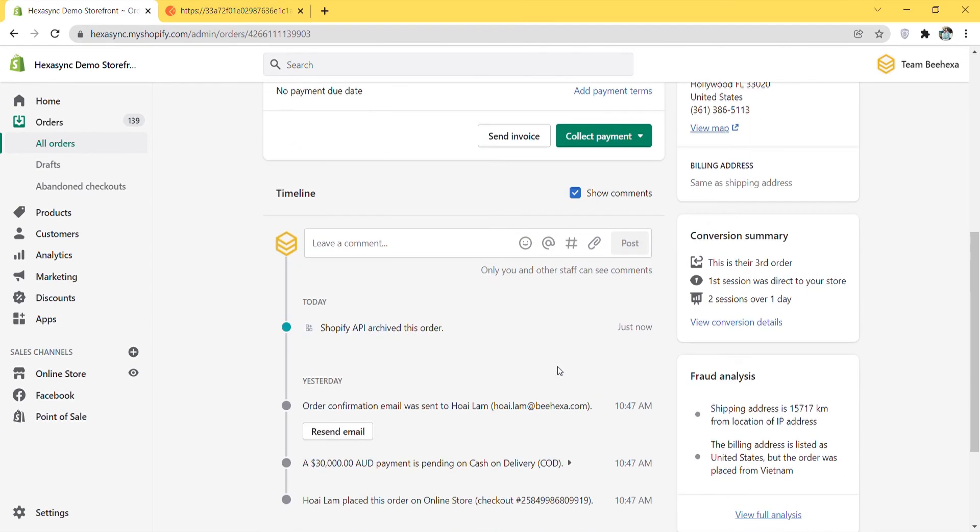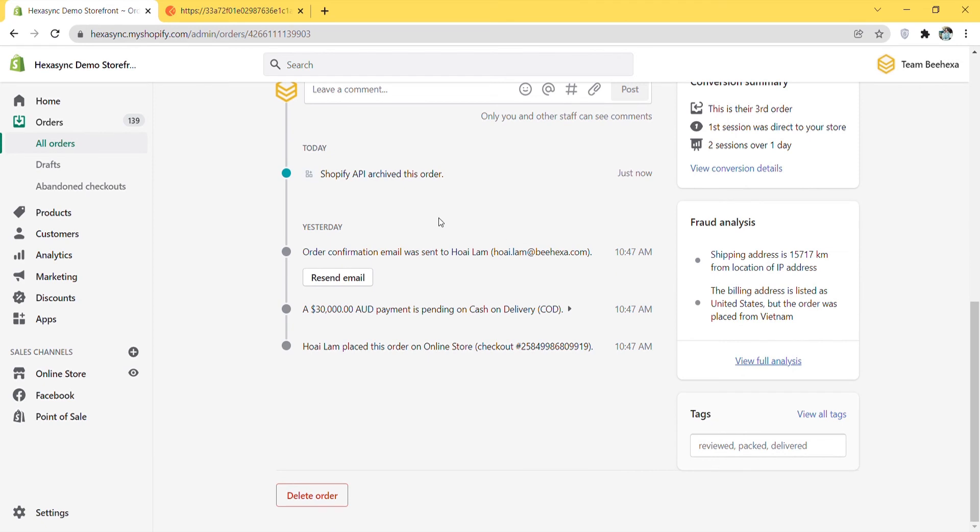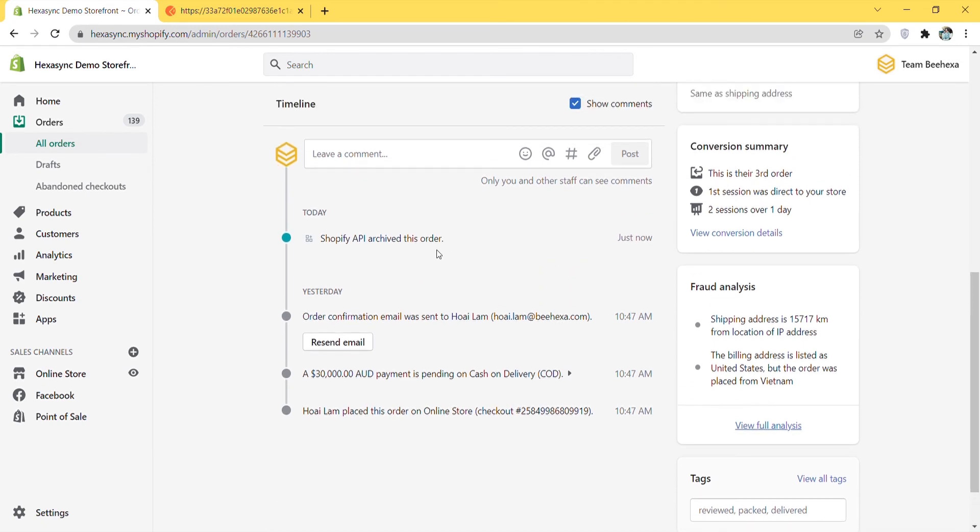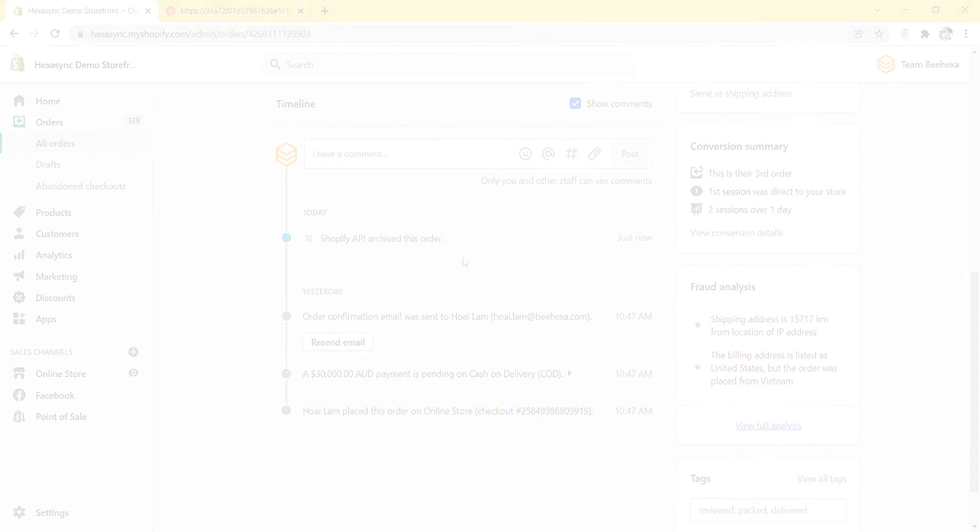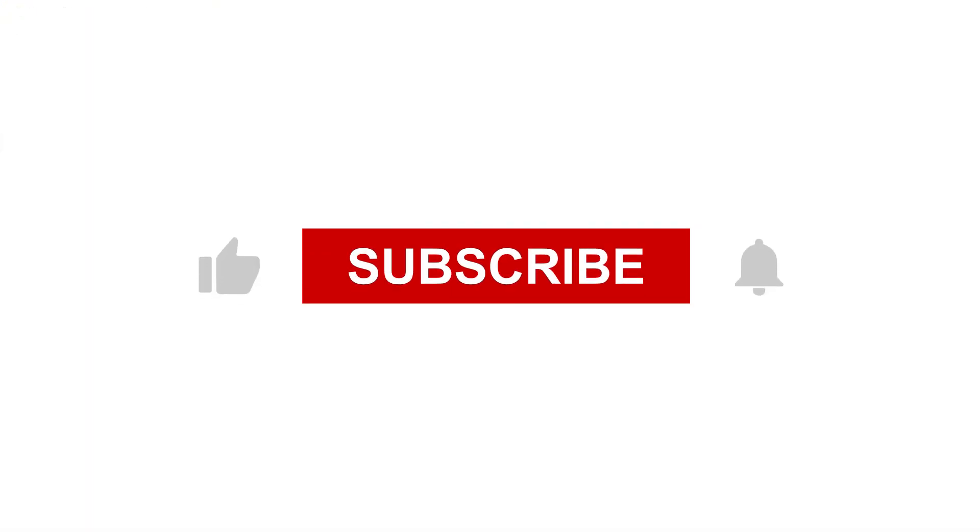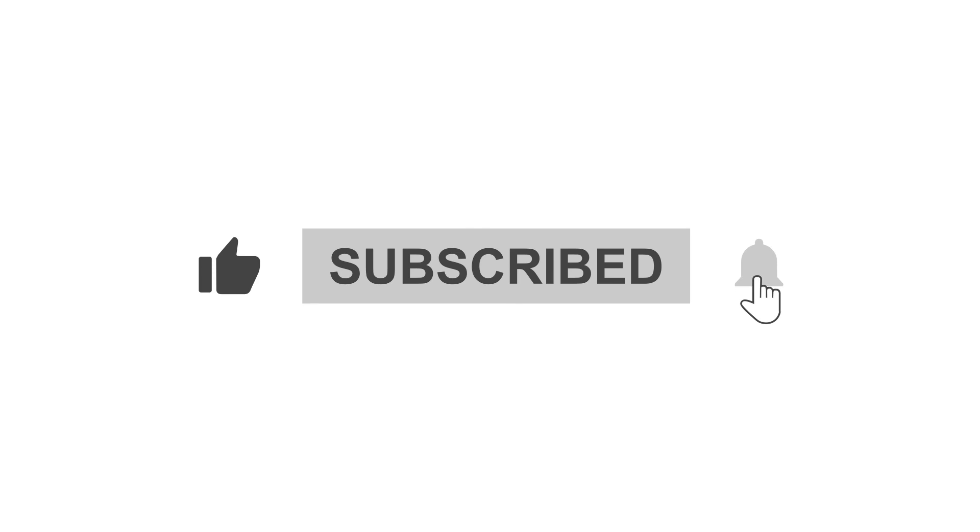Those are all the steps to close an order using Postman in Shopify. Thank you for watching this video. See you in the next video about Shopify API. If you have any suggestions or questions, leave them in the comments below. And don't forget to like and subscribe to our channel.